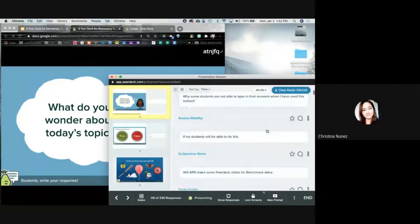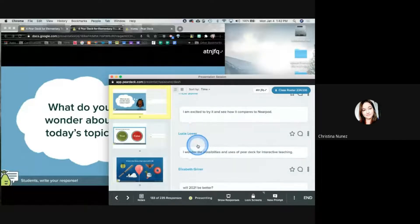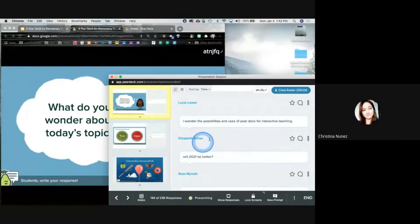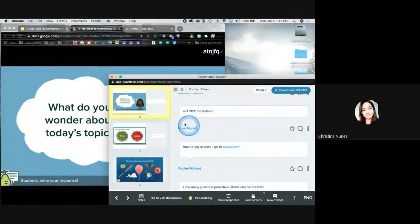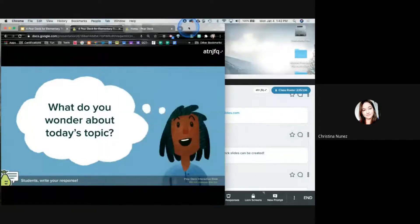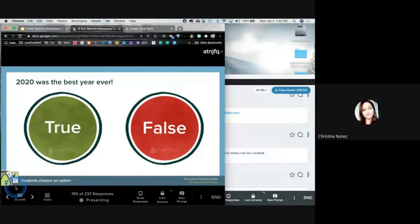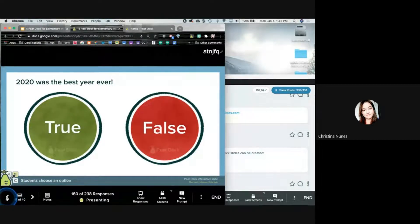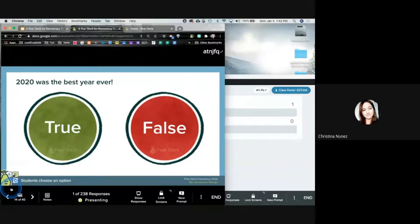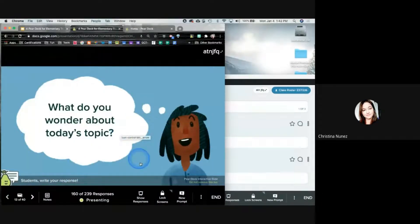On my teacher dashboard, I have names here where I can see their responses. But what you're going to want to share with students is this other screen — not the teacher one. I knew it was going to freak it out a tiny bit. Lots of responses.